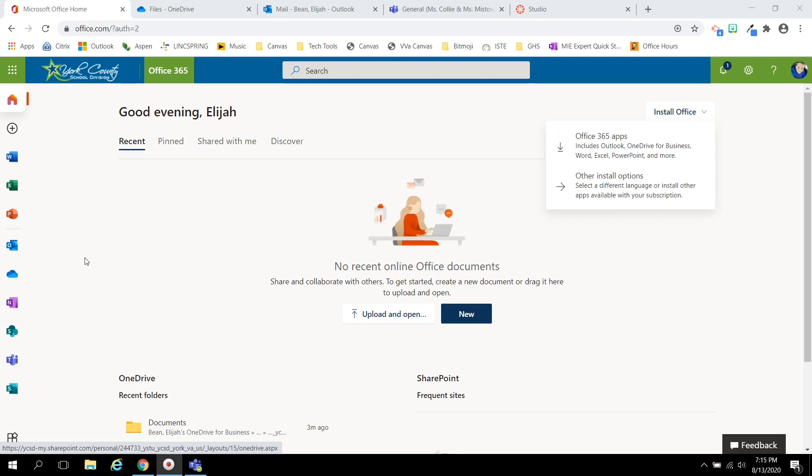If you have any questions about Office 365, how to access it or use it accurately, please reach out to your teacher or school IIC.